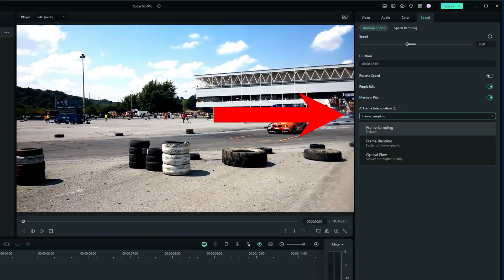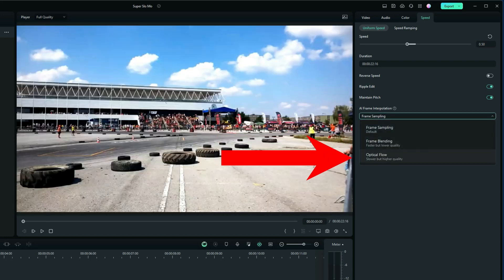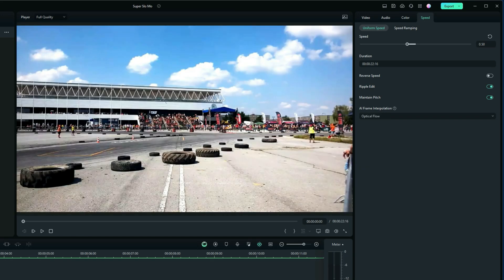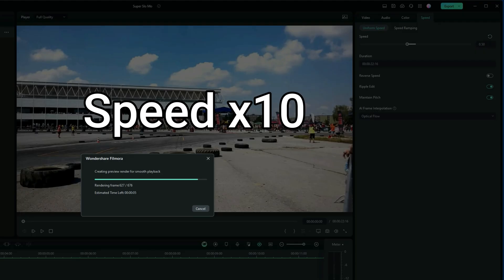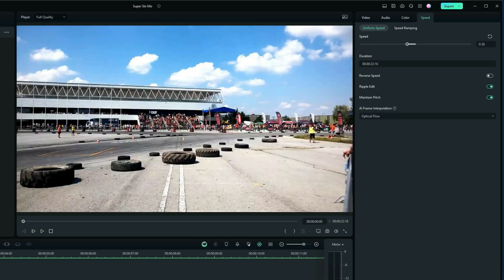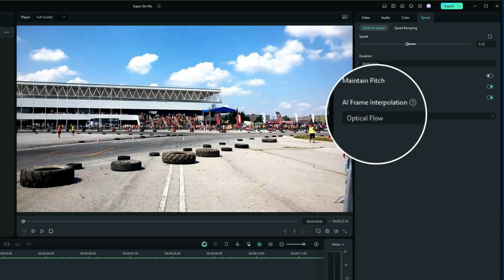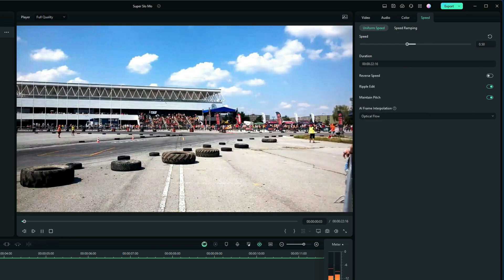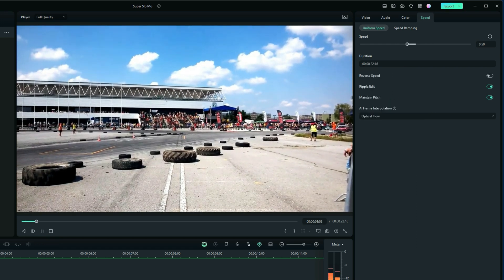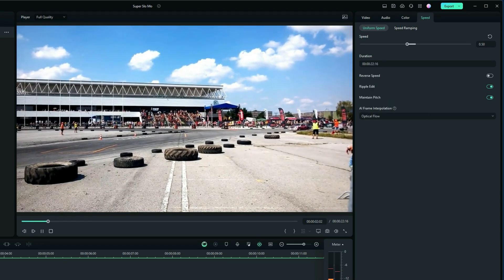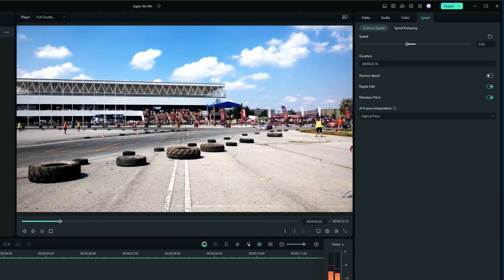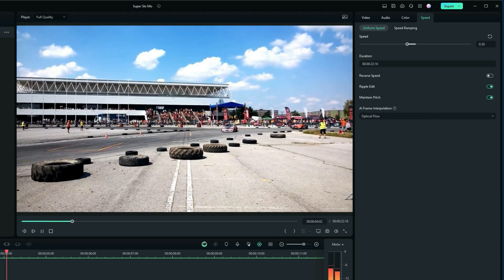If we change it to optical flow, it will be a lot slower to render, but the outcome will be a lot better. So let me just render that. Now let's see how that plays using optical flow, which is the new feature in Filmora 13. Look how smooth that looks!